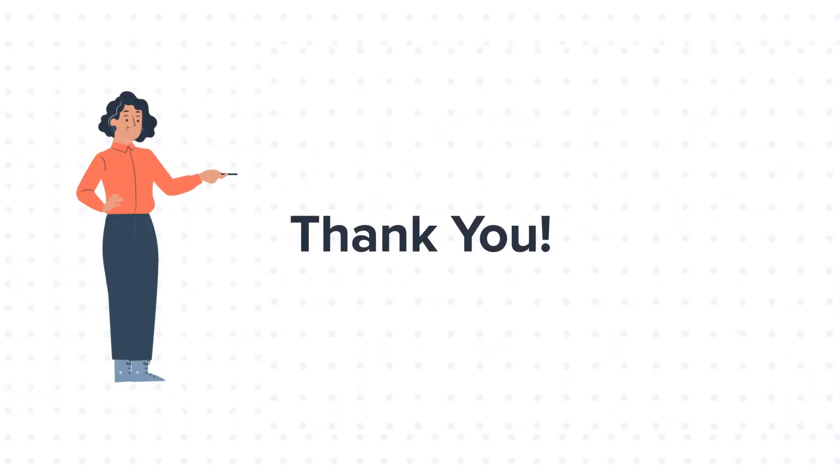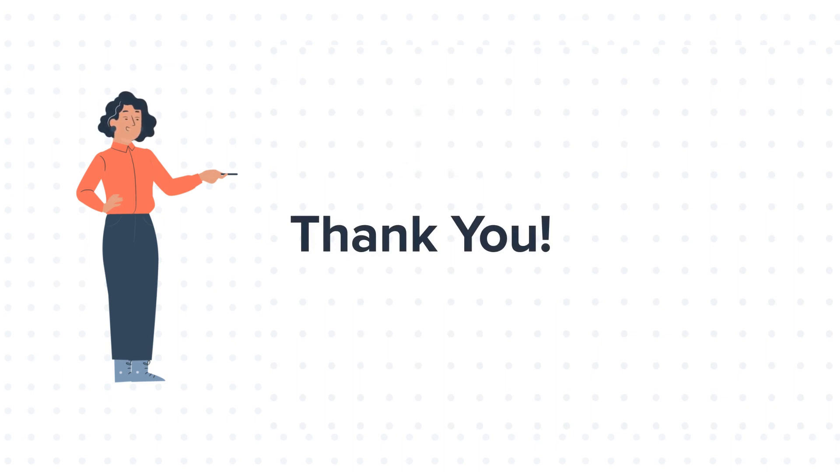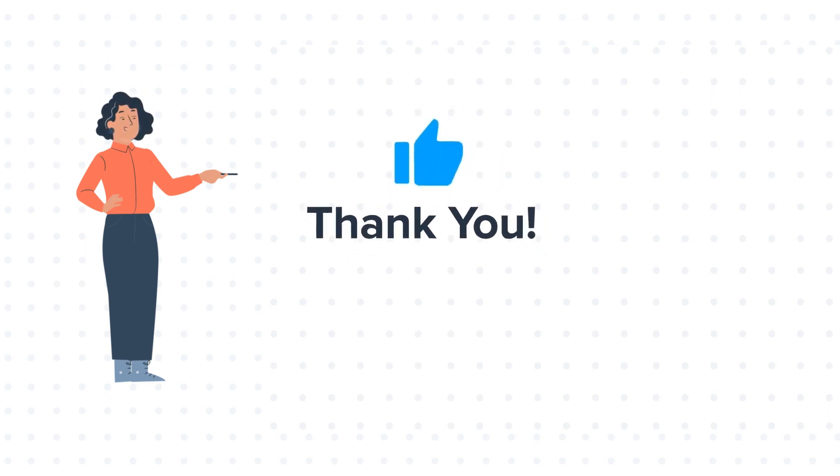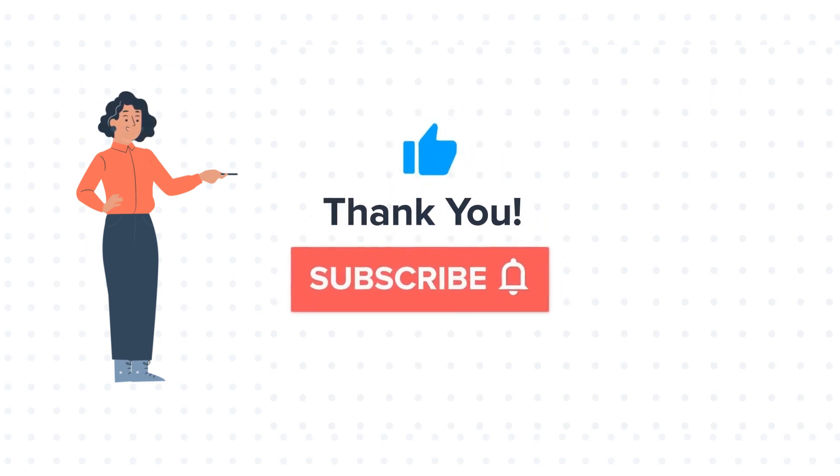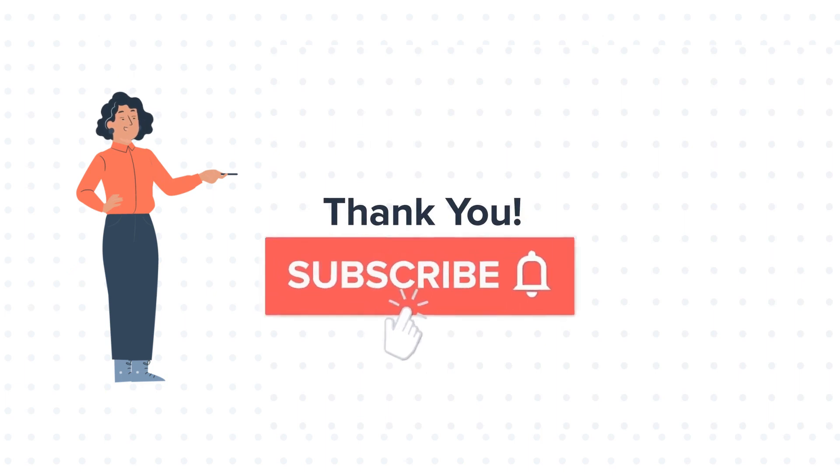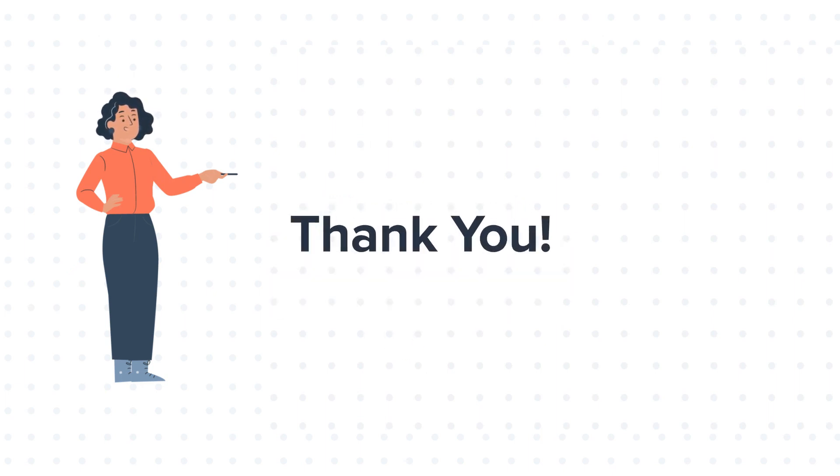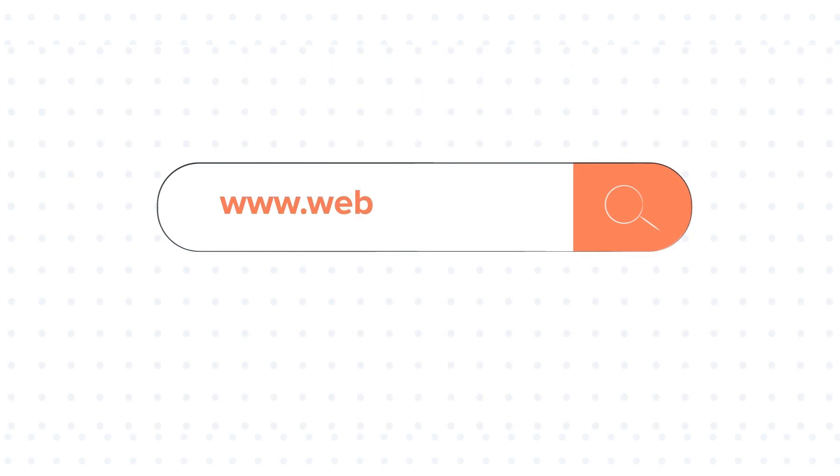Thanks for watching. Feel free to ask any question in the comment section and we will be happy to answer. If you liked the video, give us a thumbs up and press the bell icon to subscribe to our channel. To know about our HubSpot services, visit us on www.webdo.com.